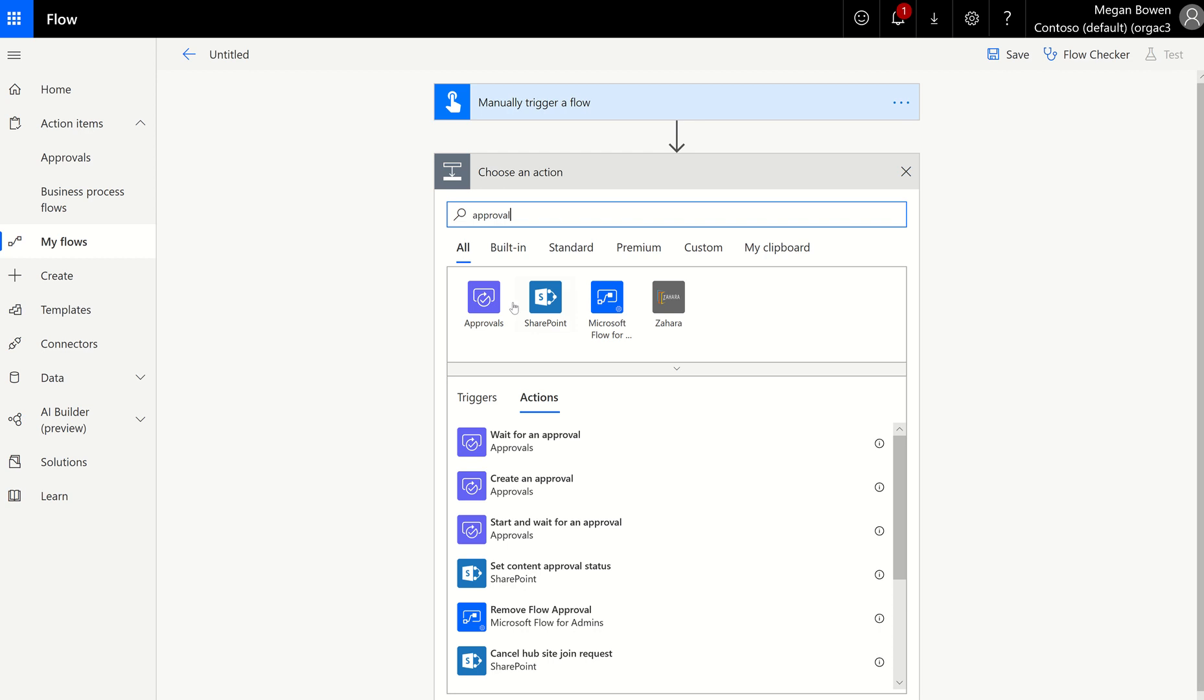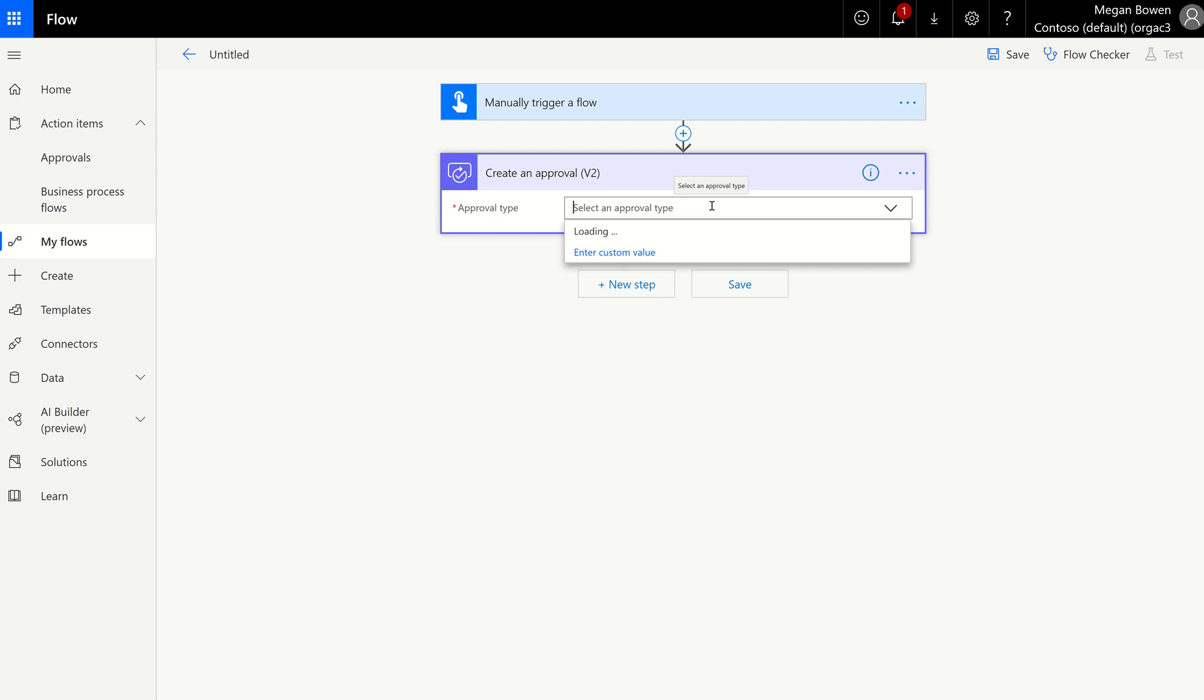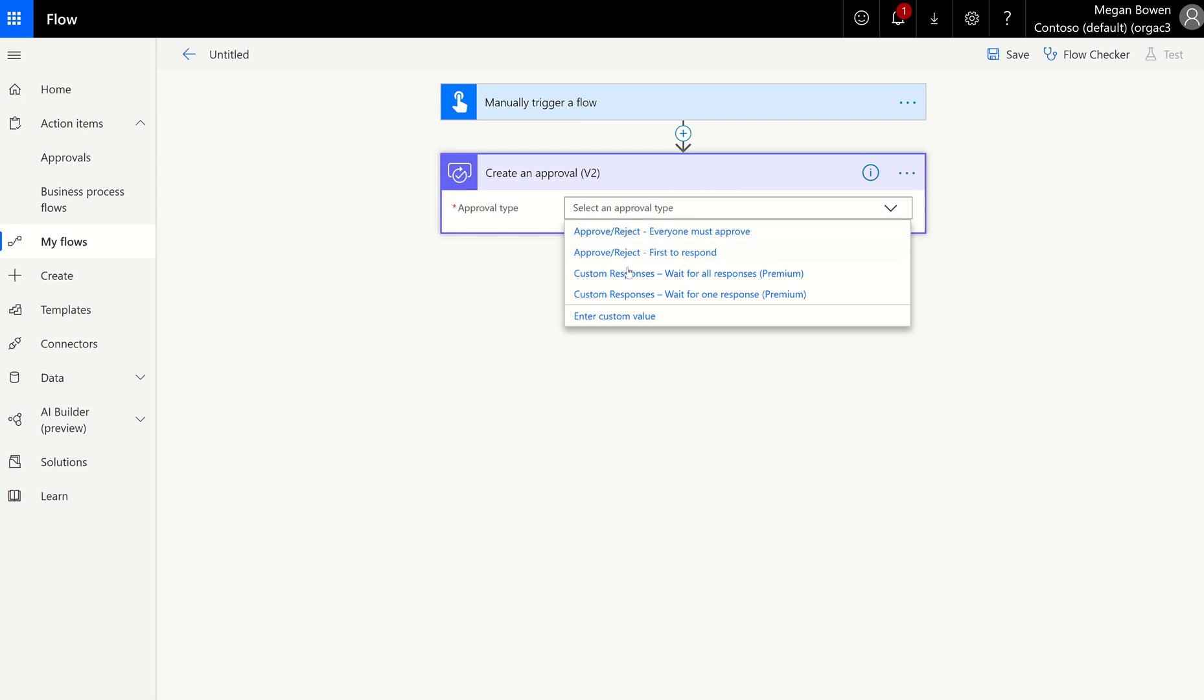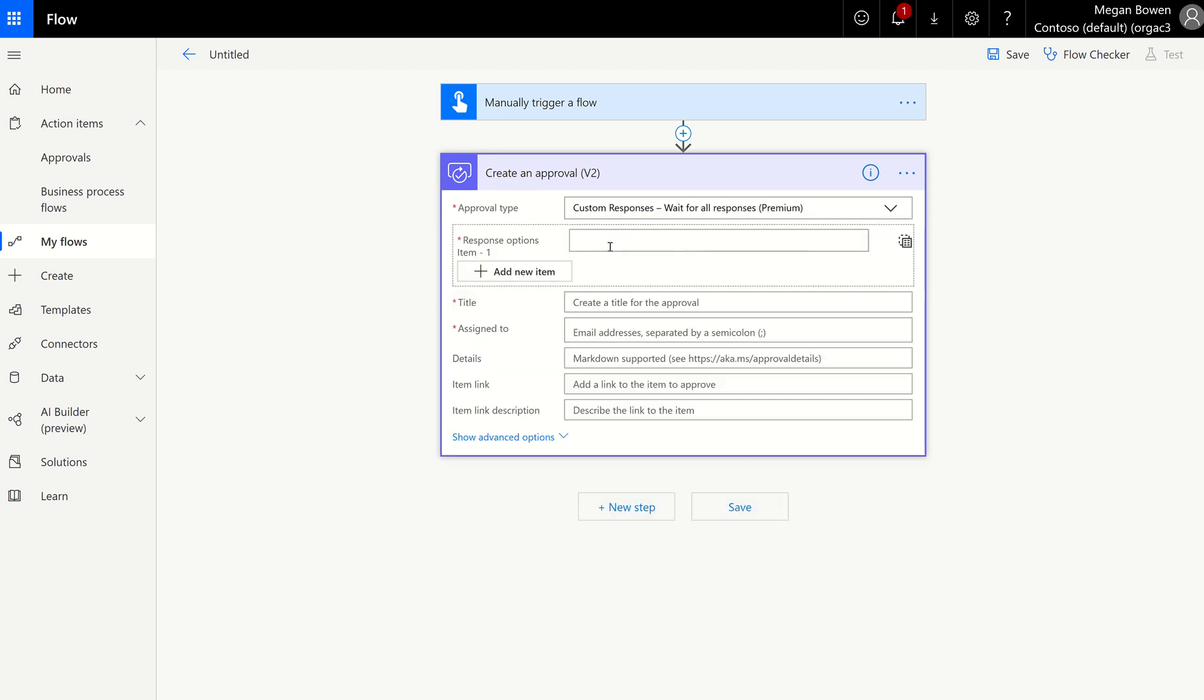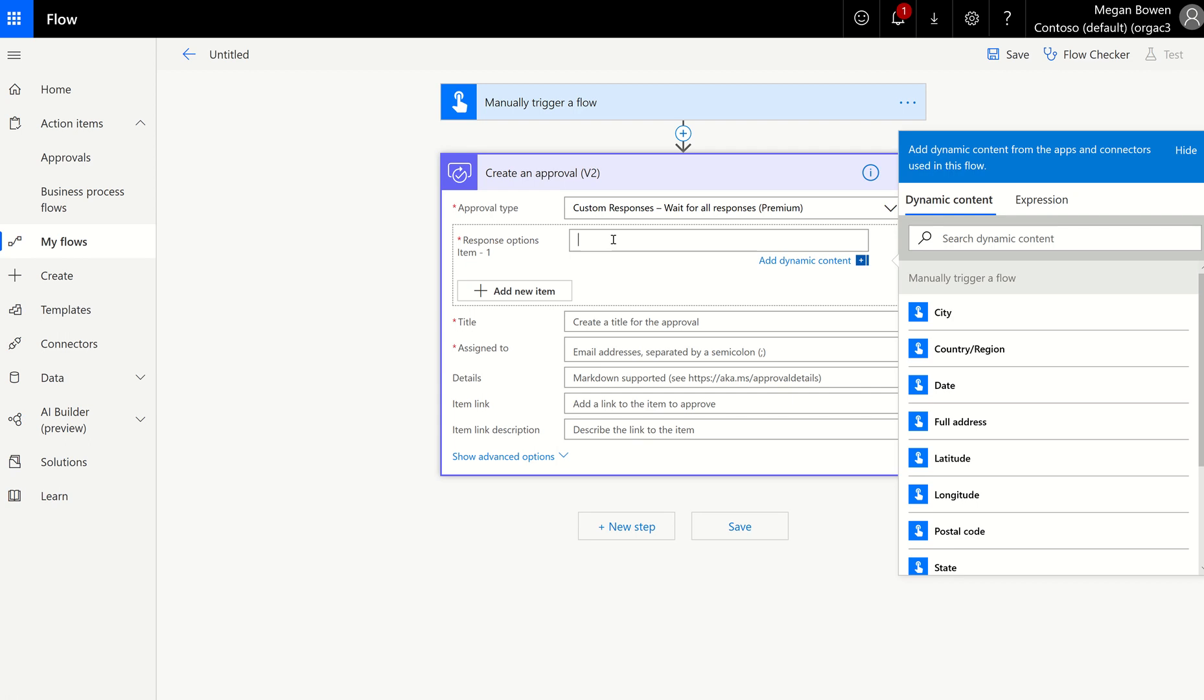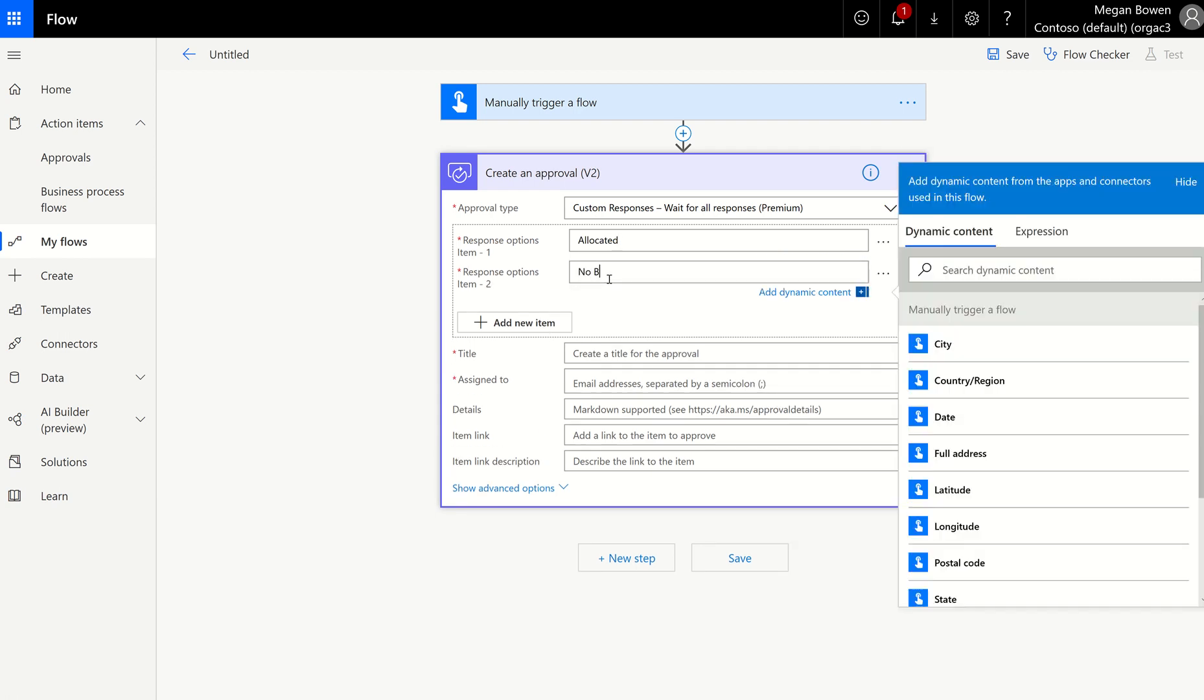But if you look at approvals, you will notice that when you create, or any of these, you can choose to customize the responses. So you're used to approve, reject, but now we've added custom responses. And you can do that waiting for all responses, or only one. In this case, I have used the custom responses, because I actually wanted to have allocated and no budget. So this was my choices. So I wanted to give them those choices, because actually, they're not approving.